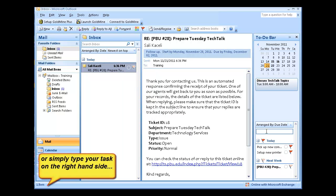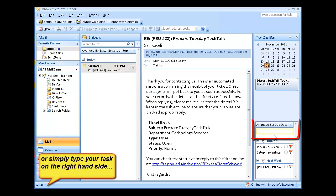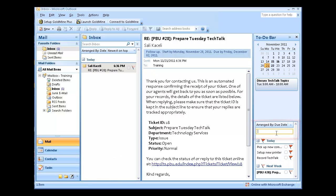An easier way to create a task is by simply typing the new task on the right-hand side under the to-do bar, and then hit enter.